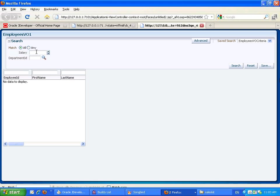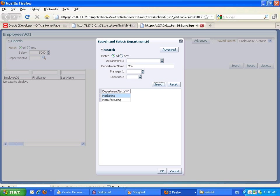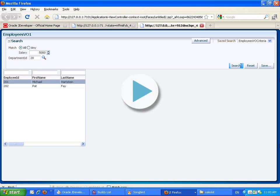This time we still have the same thing in here, but the list of value this time is based on a list of value component where we can do something like search all the departments that have M in their name, pick up the department and click OK to execute this.